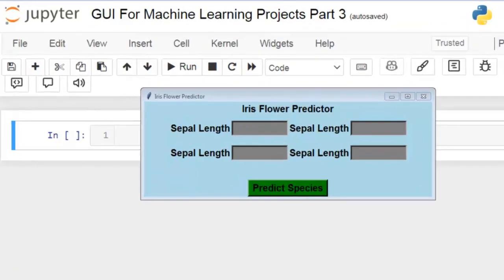Hello coders, welcome to part 3 of our TKInter video series. In this video we will be discussing how to create a GUI for a machine learning project when our dataset contains too many features. As you can see in the GUI we created in our last video, if our dataset contains too many features, manually creating a large number of entry widgets can be impractical and time consuming. Instead we can utilize a CSV file as a test file for performing predictions. This approach is especially useful when working with large datasets obtained from websites like Kaggle where test files are often provided.